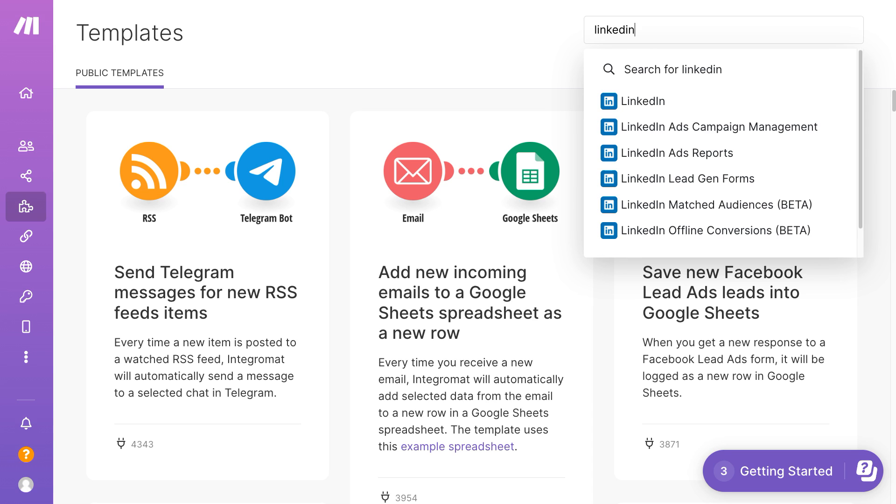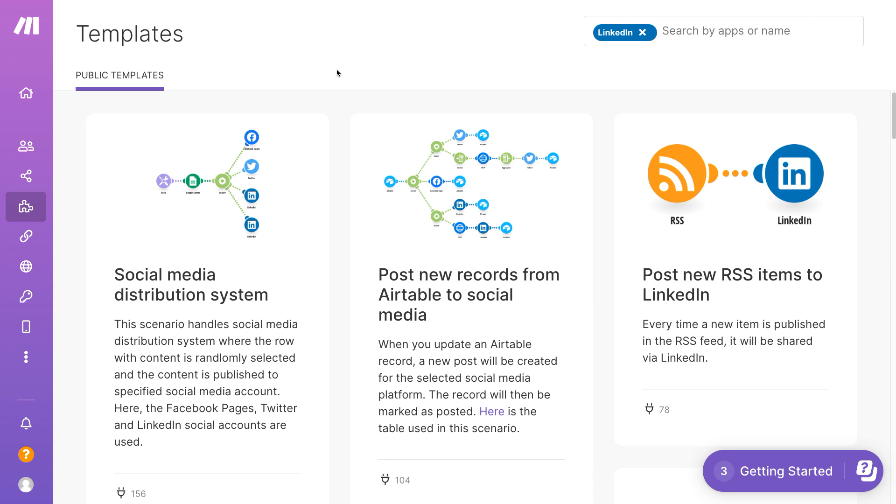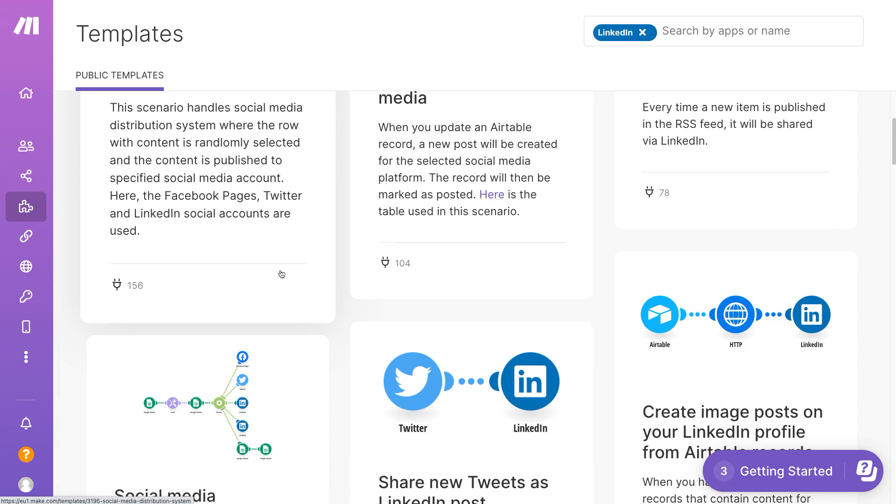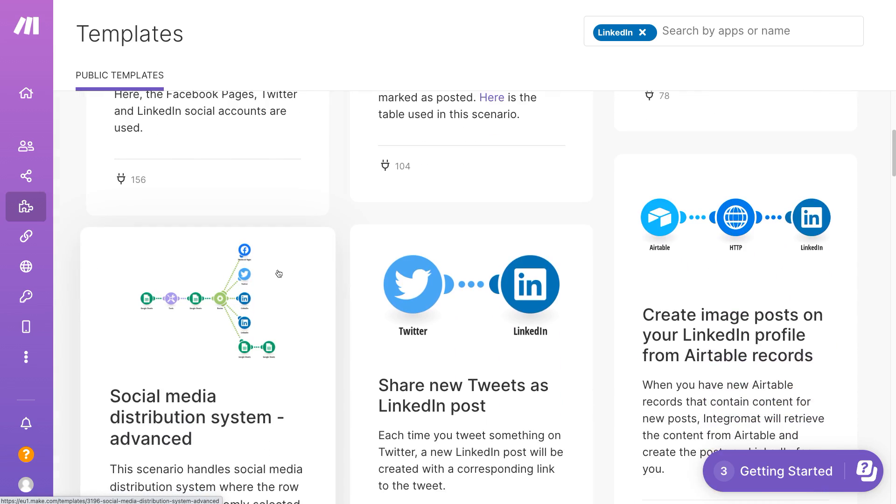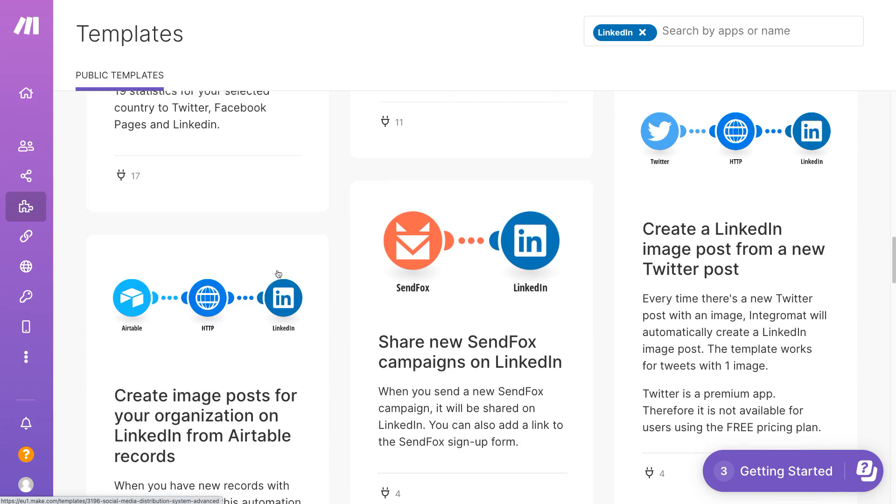Navigate to the templates page, click on the filter option, and search for LinkedIn. Click on the app and you will now see a list of templates that feature integrations between LinkedIn and other useful apps.